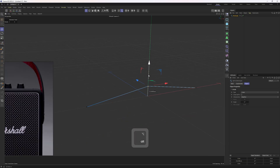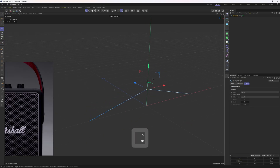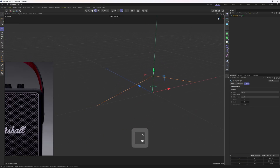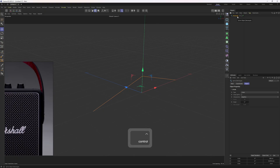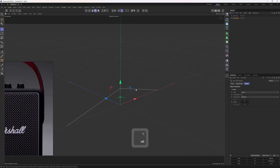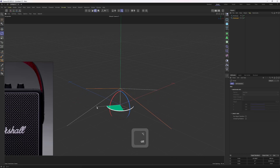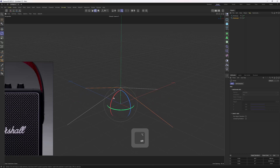Now I'll move that point up, then go into object mode and select the rectangle in the object manager. I'll hold control and drag off the rectangle to duplicate it. I'll select the rotate tool, start to rotate, hold shift and stop at 90 degrees.